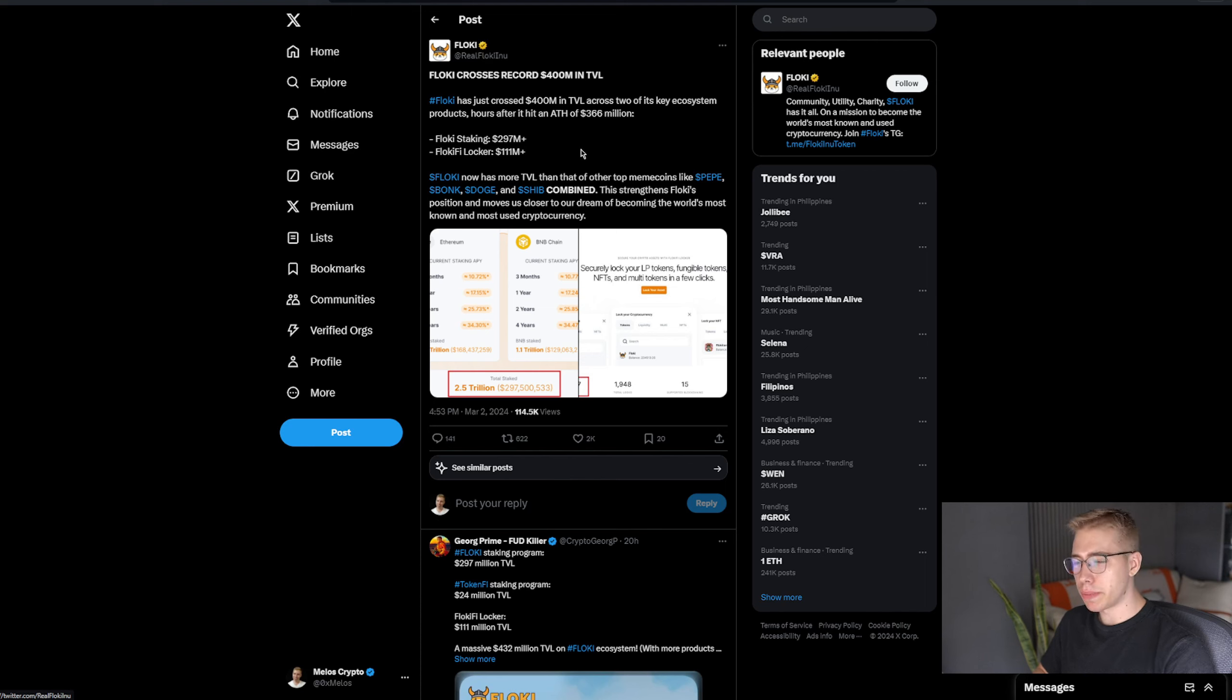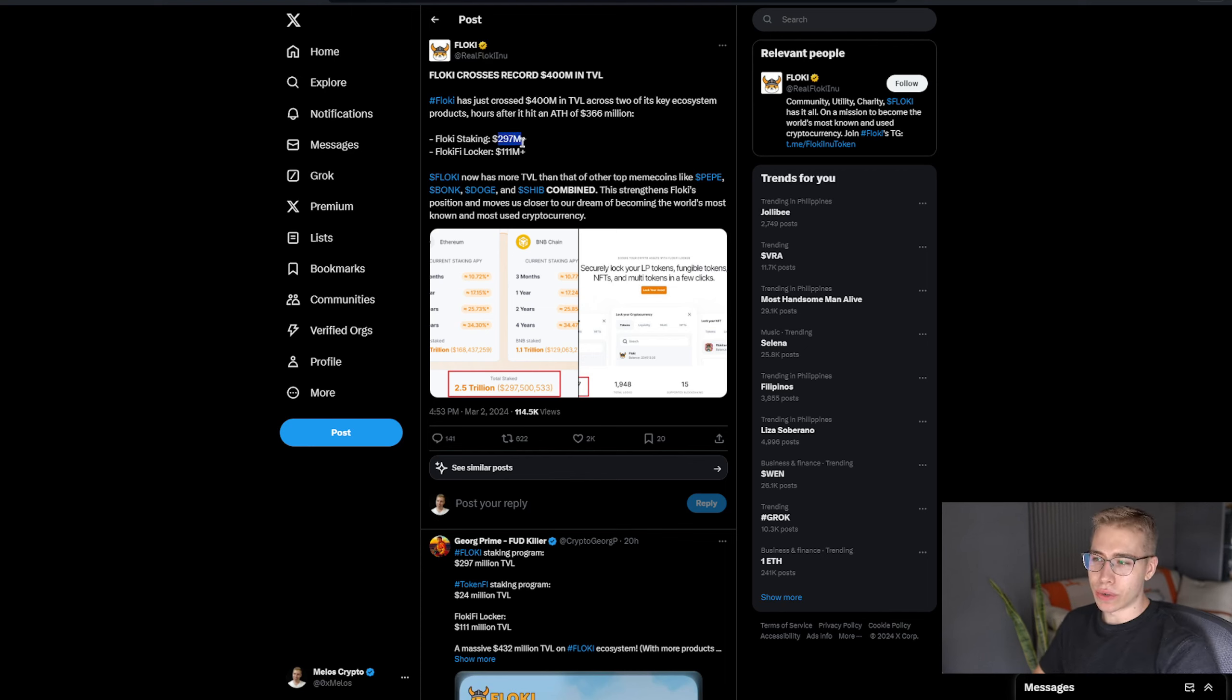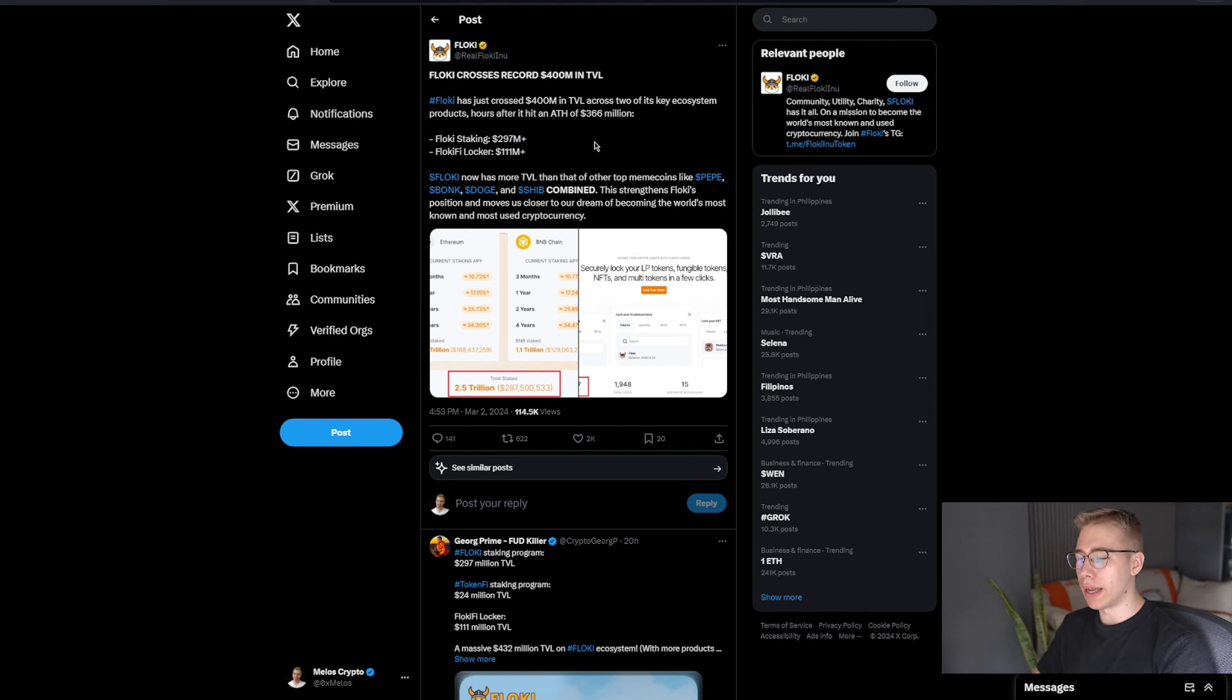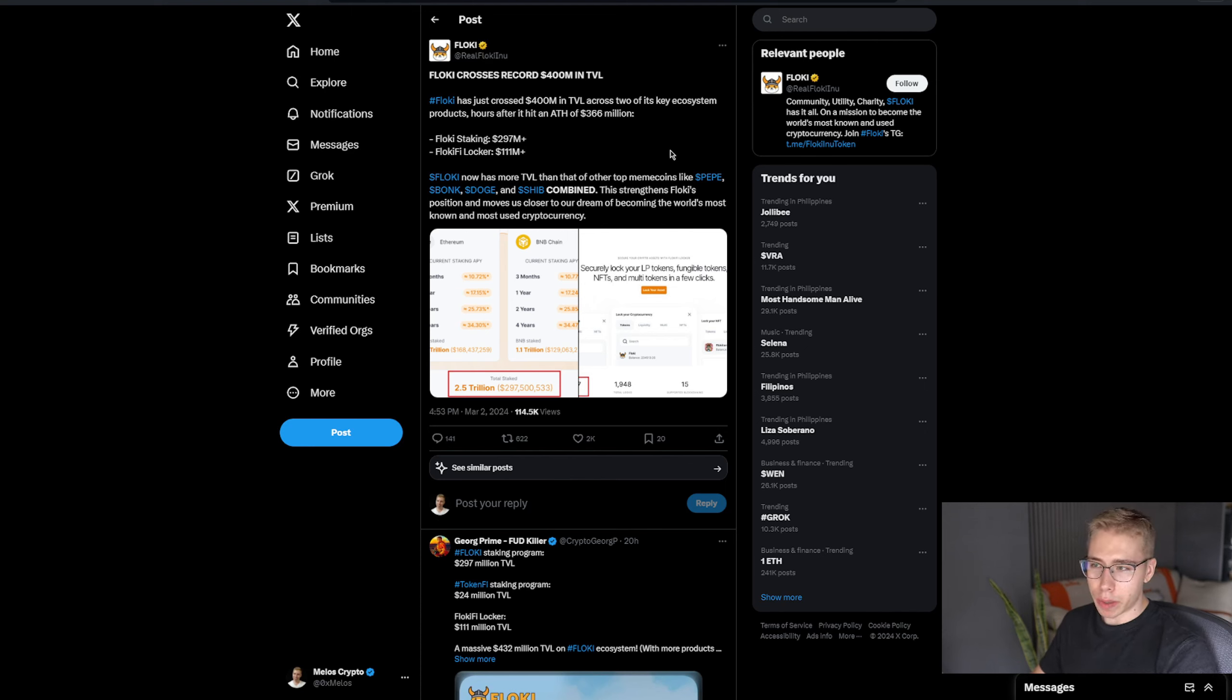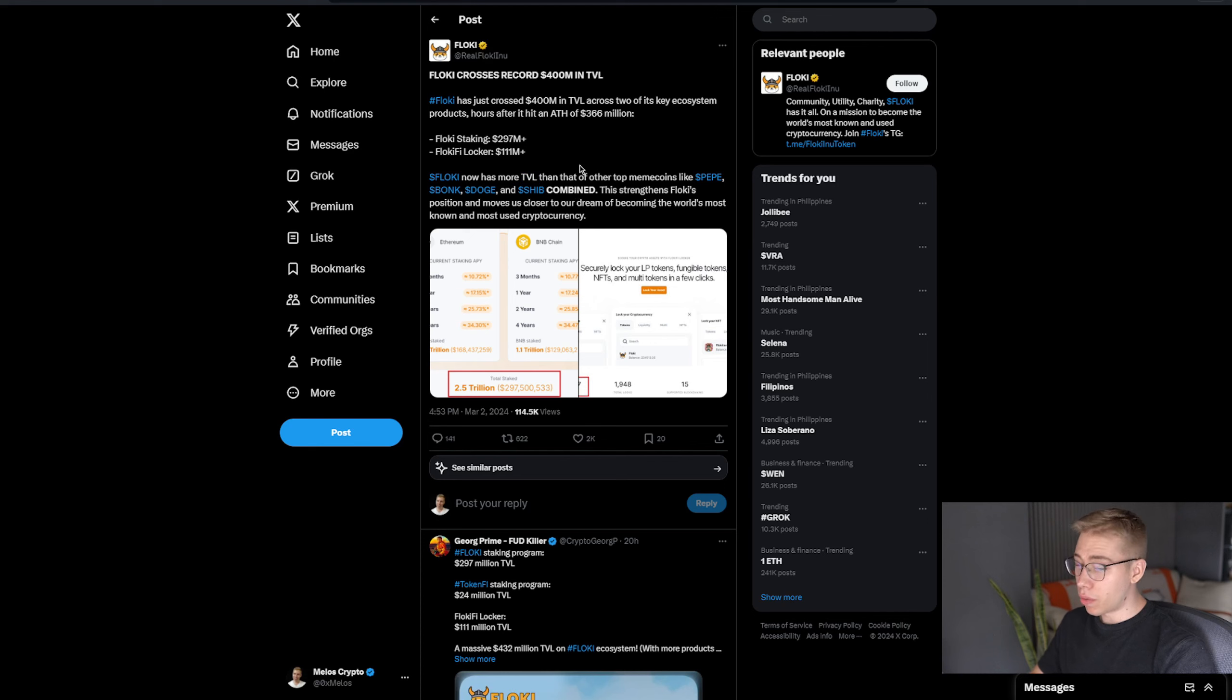Then a couple days ago as well, they reached 400 million locked. As we've seen, the staking right now is at 330-something million and the locker at 111, meaning we're even closer to 450 million dollars locked right now. And importantly, the other top meme coins like Pepe, Bonk, Doge and Shiba combined have less TVL than just Floki, which I would say is a pretty good sign.